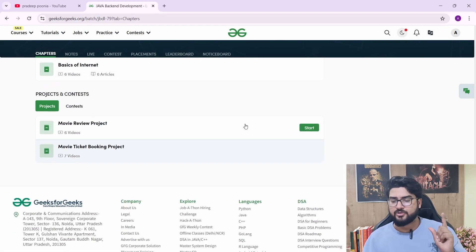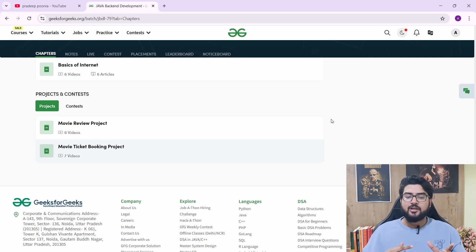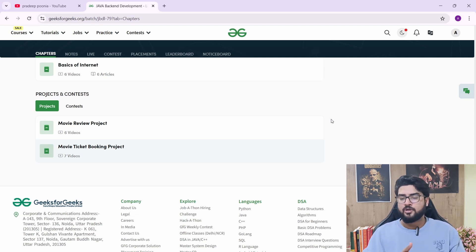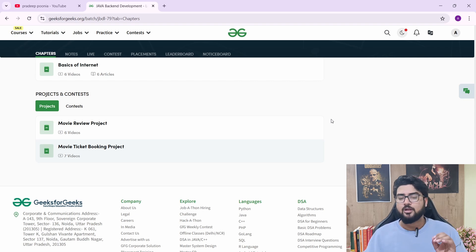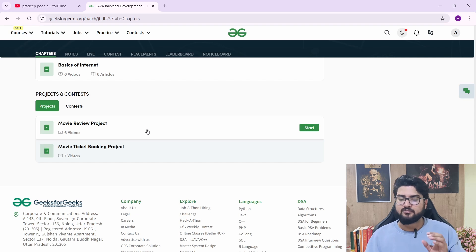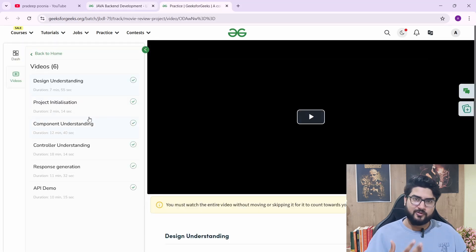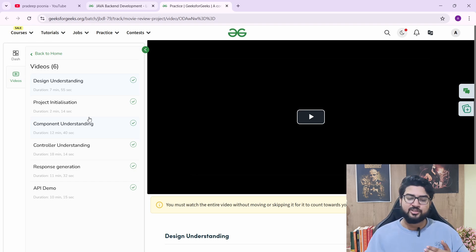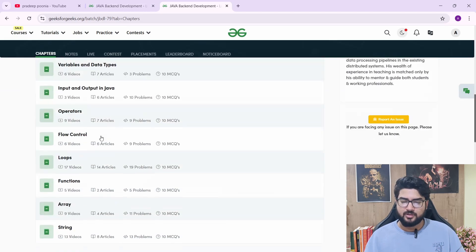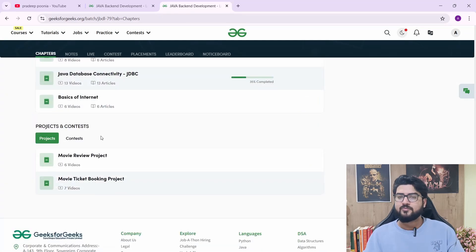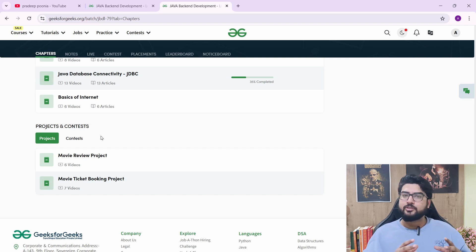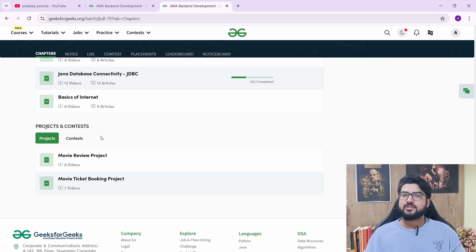The last thing is projects — people want to know what kind of projects they'll be making. You'll be making a lot of small projects along the way. Once you're learning about APIs, you'll make a small project about APIs. Once you learn a particular feature, you'll make a small project for its implementation. But the two main projects are the movie review project and the movie ticket booking project. You'll also make projects live with the instructor. The self-paced project has videos explaining how it works, project initialization, component understanding, controller understanding — then you make the project yourself. Both the movie recommendation system and the movie ticket booking system cover the essence of backend development.